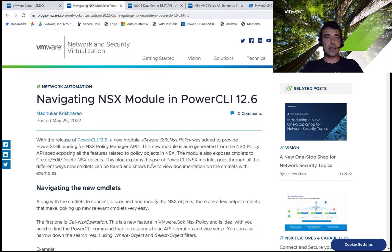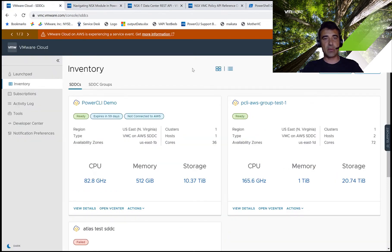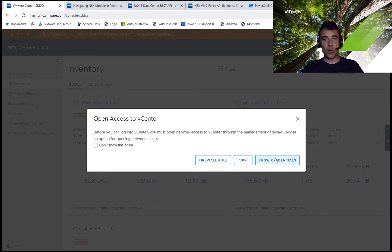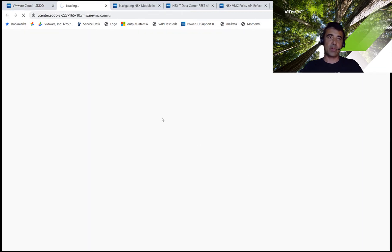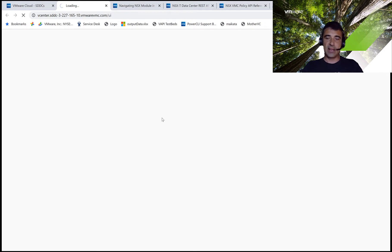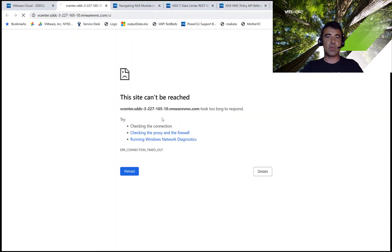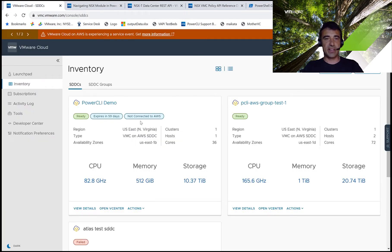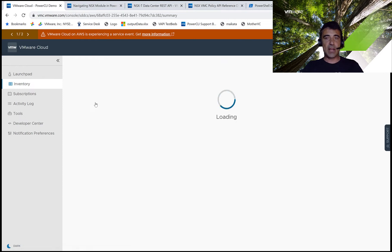Now let me show you a little bit about our test environment today. We have an SDDC in VMC, which is called PowerCLI demo. Currently, if we try to open the vSphere client for this SDDC, we won't be able to do that because there is no network connectivity from my machine to the SDDC. This is what we're going to change today using PowerCLI. We're going to create a new gateway firewall rule that will allow network connectivity from my IP address to our vCenter in the VMware Cloud on AWS.